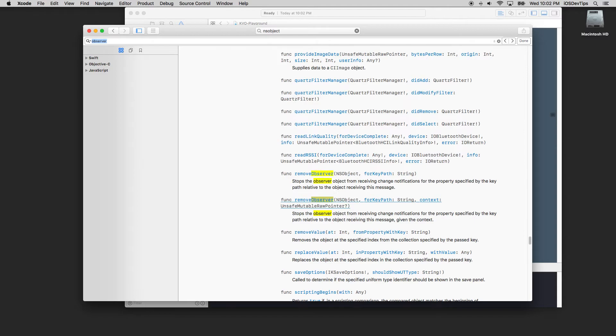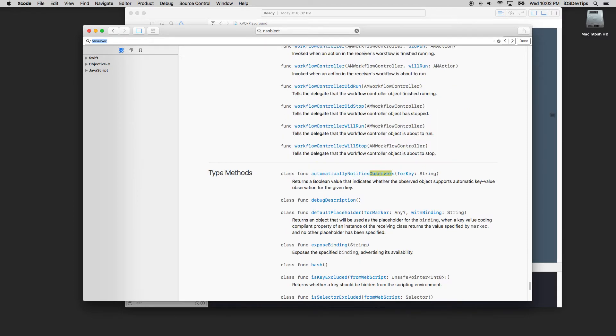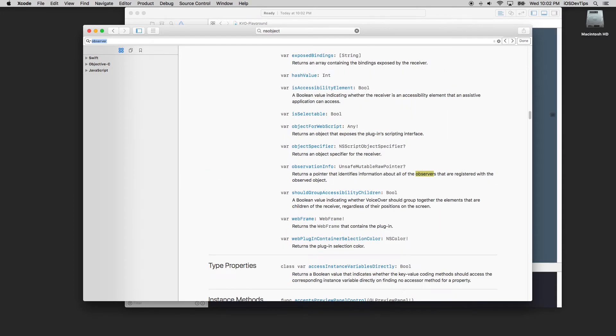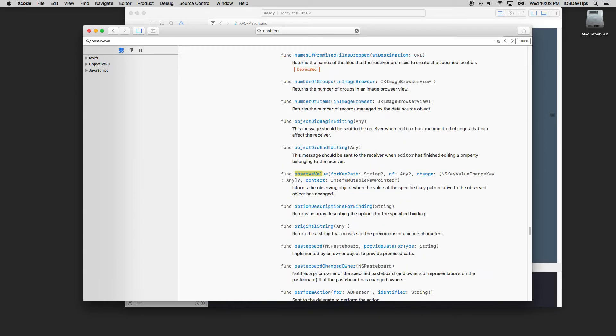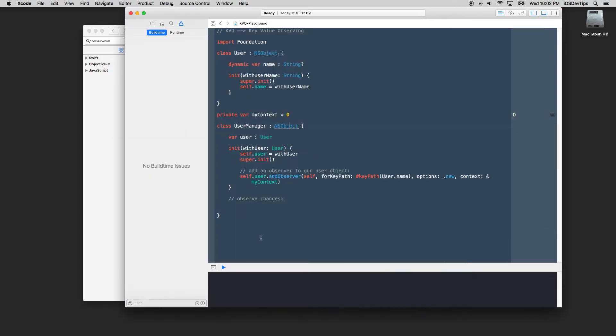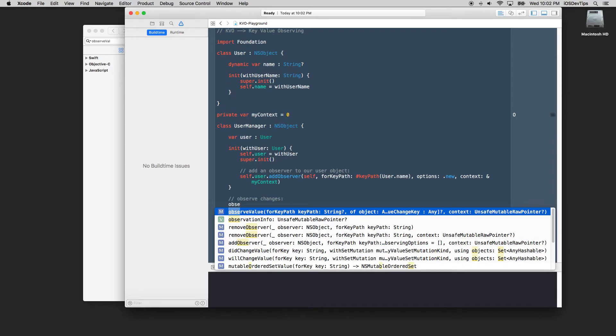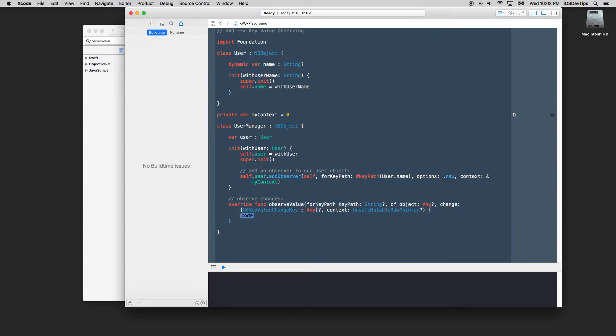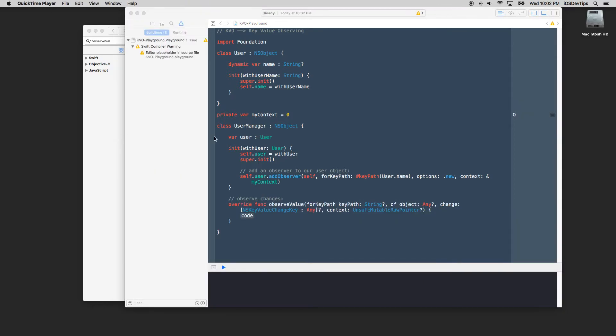Okay we've got our add observers and there is a function, not remove observers. Where is it? Observers observe value I guess is what we're looking for which should be this one here. It is. So function observe value for key path informs the observing object that the value specified to the key path relative to the observe object has changed. Okay we're going to use that.